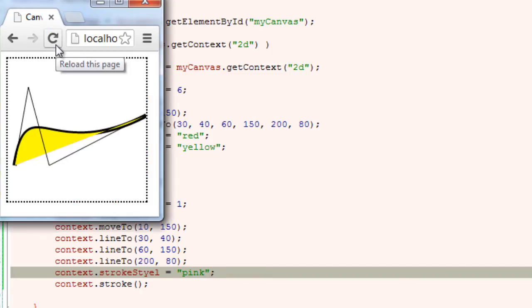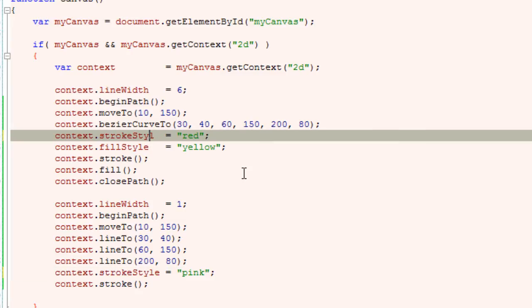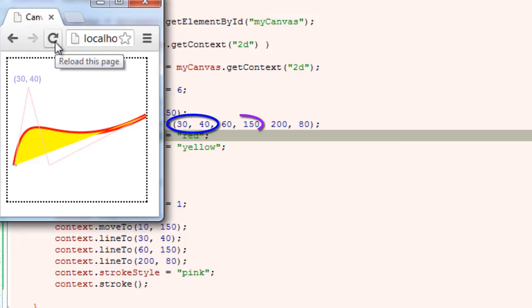Well it is not showing. I think strokeStyle I have misspelled. S-T-Y-L-E. Here too I have misspelled it. So let's refresh now. So this is our control points.